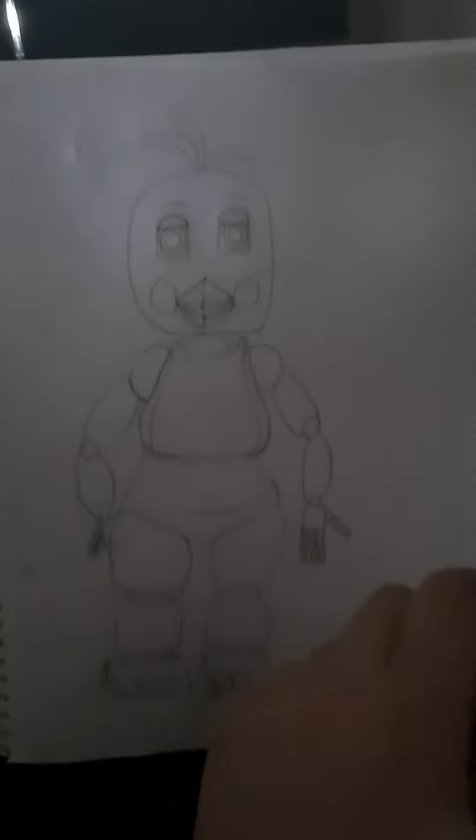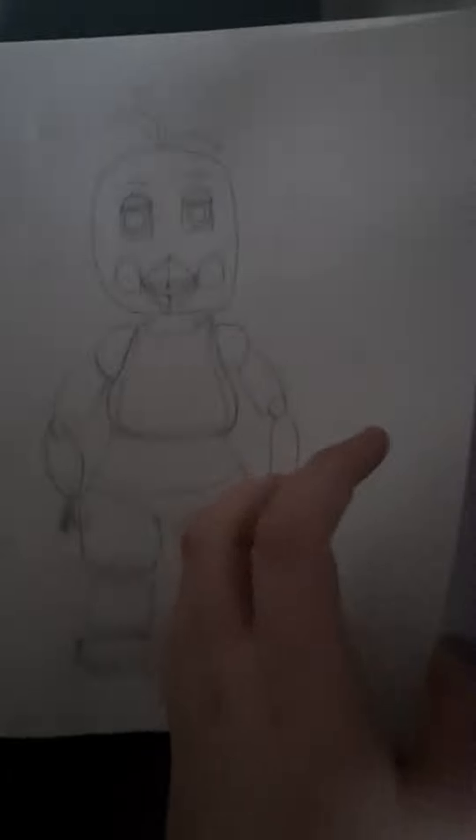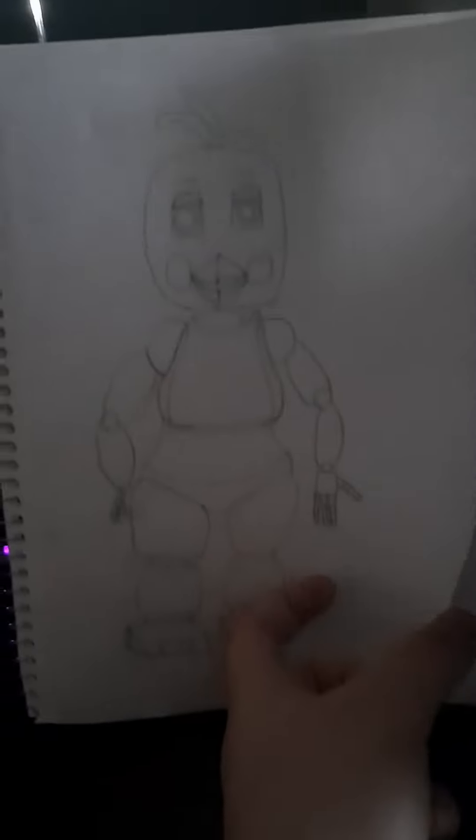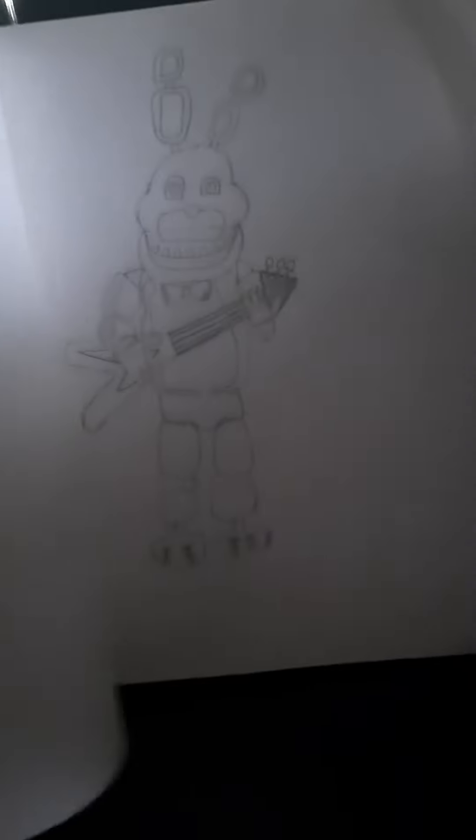So about a month ago I got the urge to draw. I started out with FNAF characters, drawing their models. This had been my first time drawing in years.